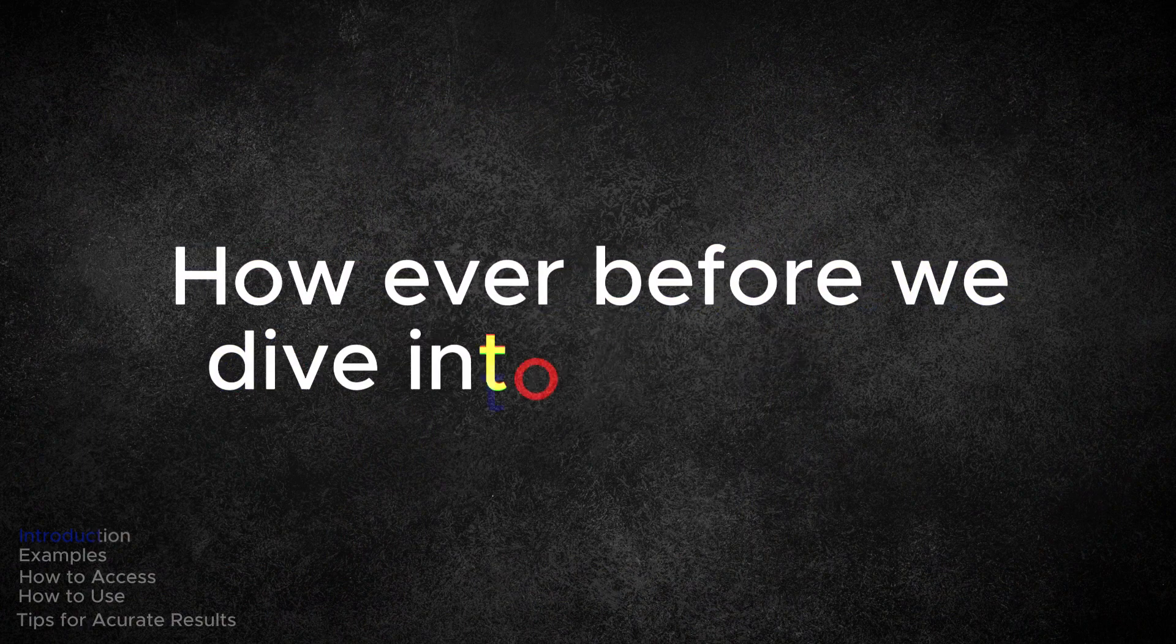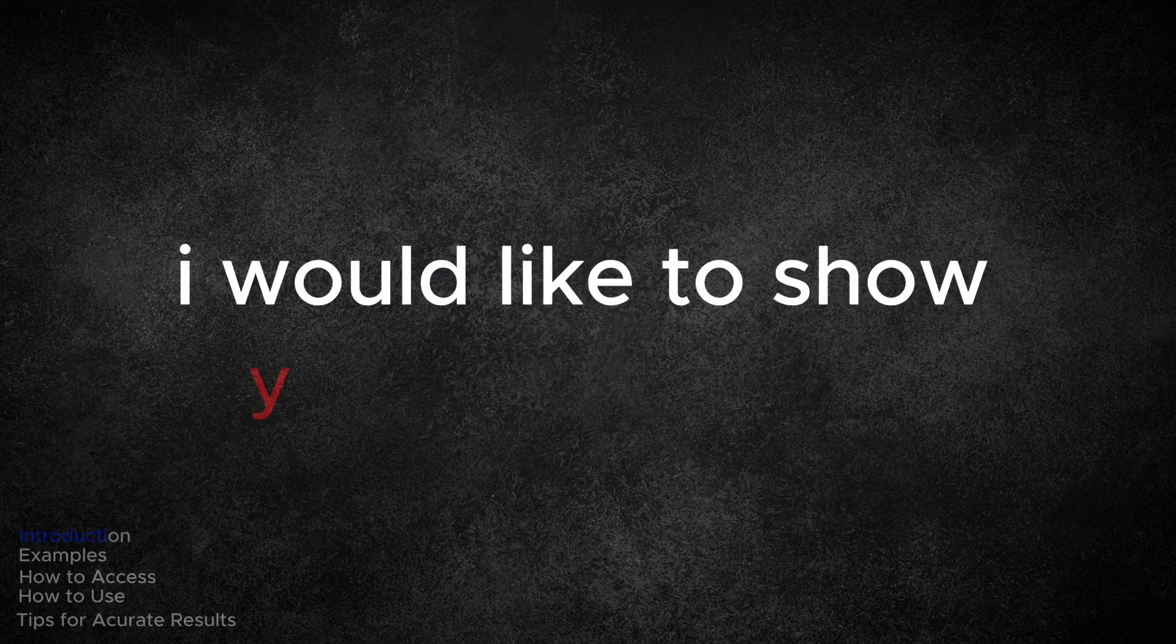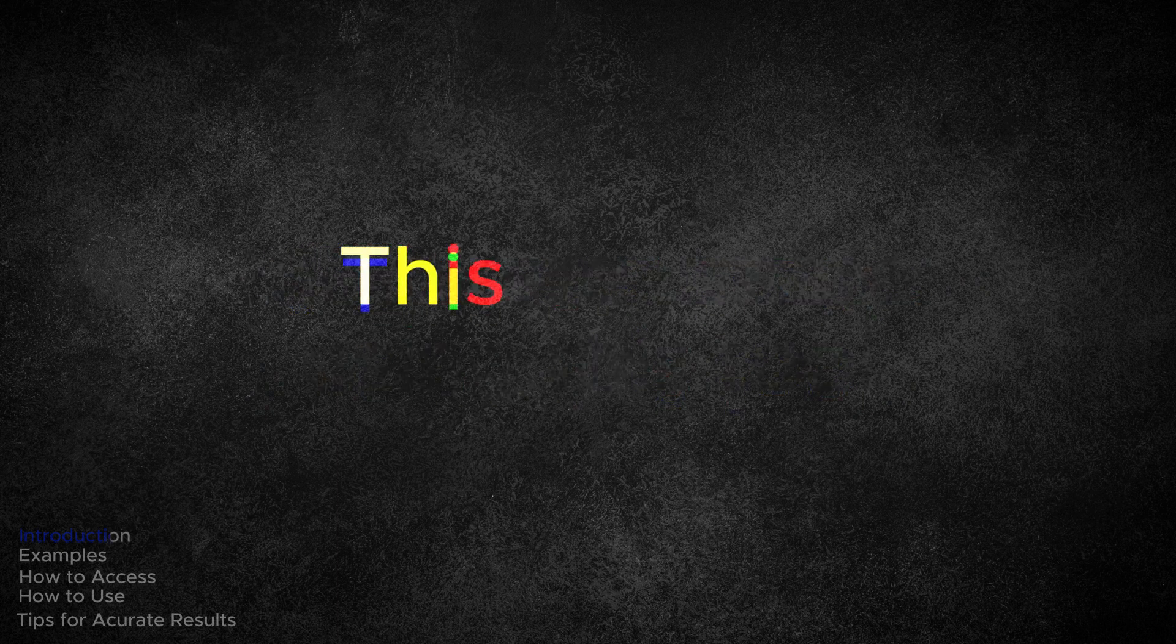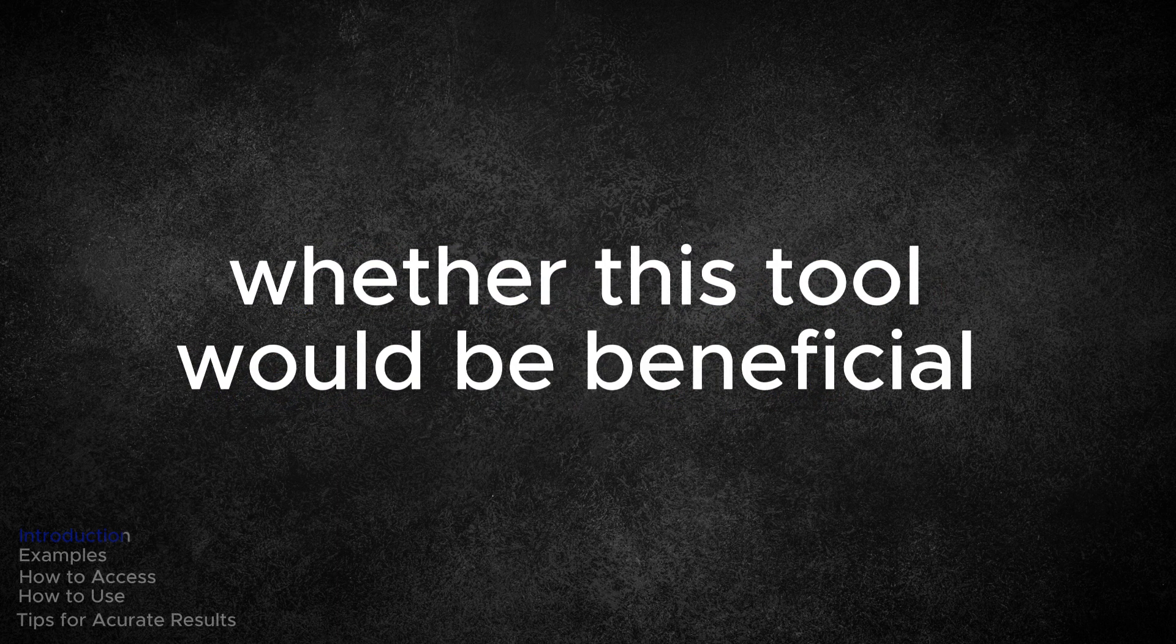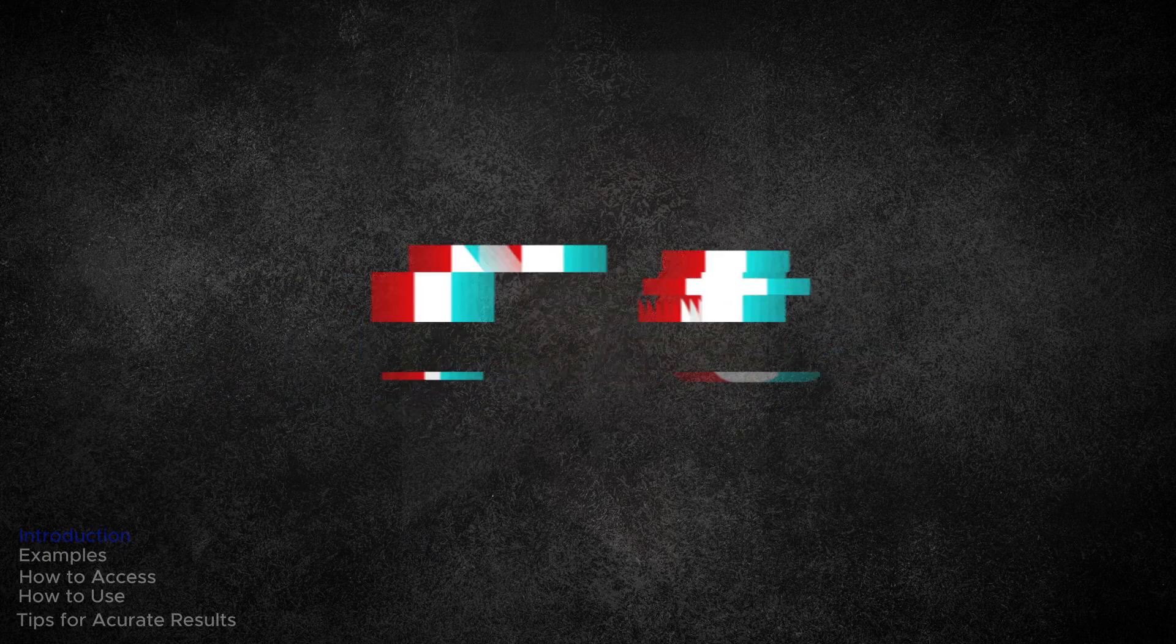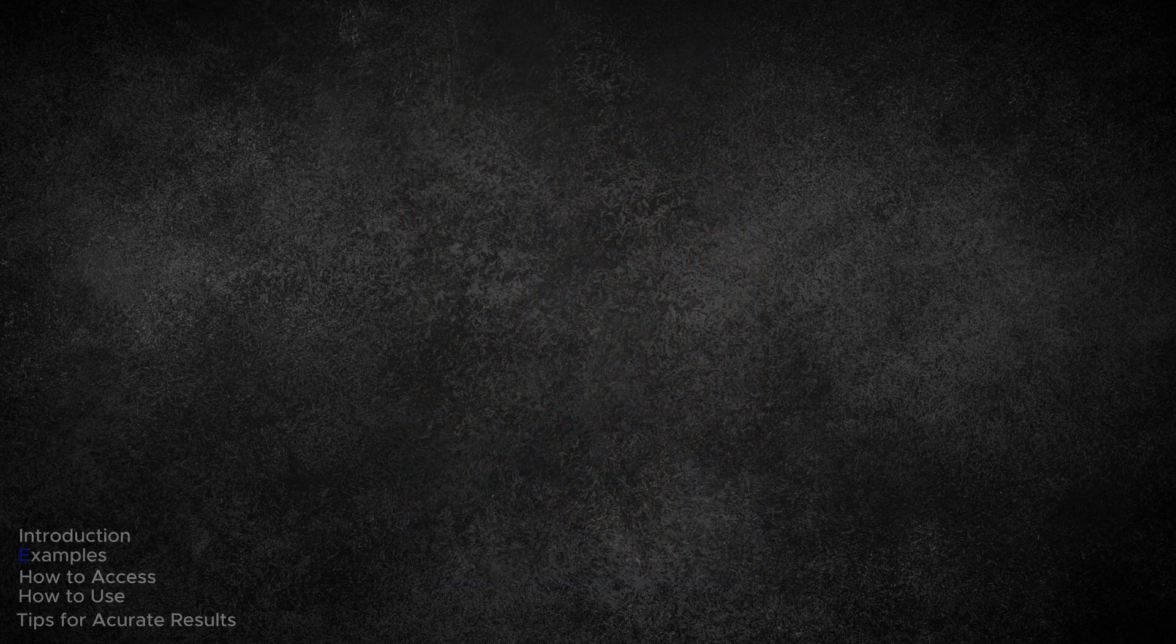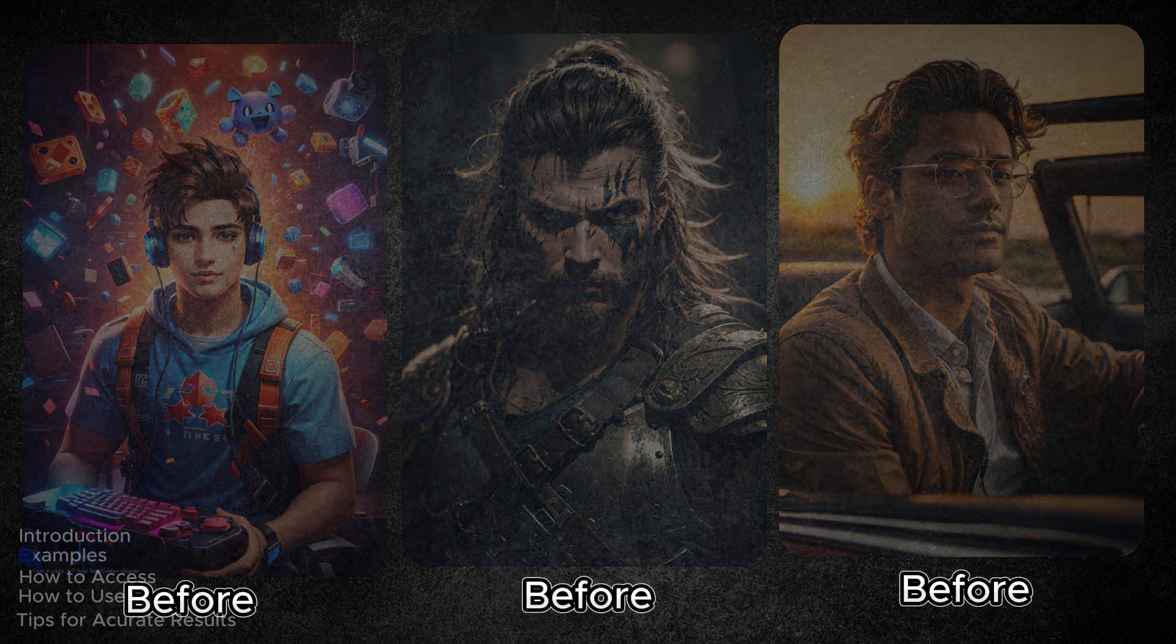However, before we dive into the video, I would like to show you some images that were created using this tool. This way, you can determine whether this tool would be beneficial for your needs or not. Here is a photo of mine and I uploaded it to the face swap tool. I commanded the tool to replace my face in all these images. Let's take a look at how it turned out.